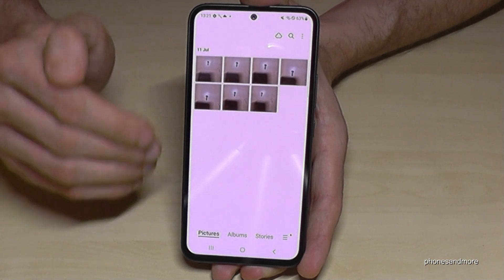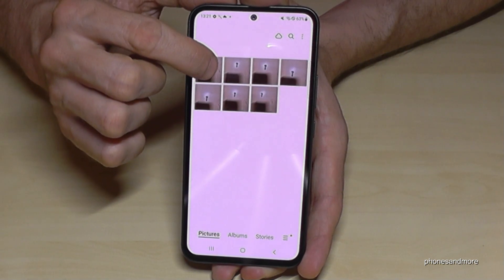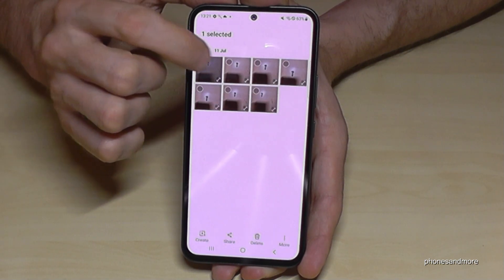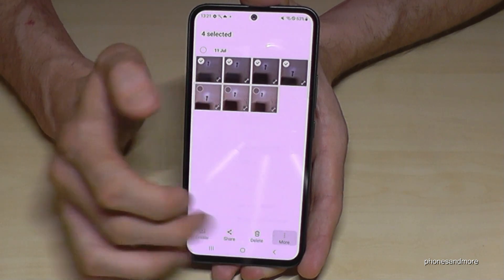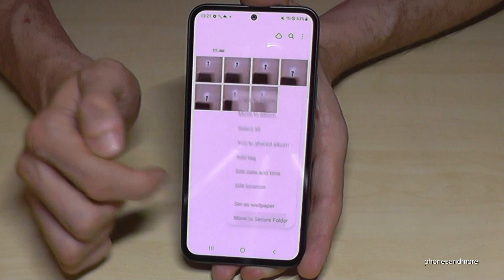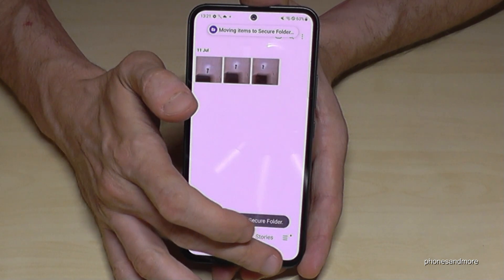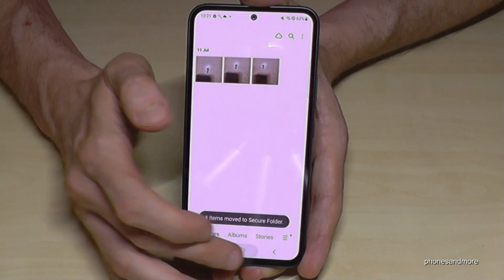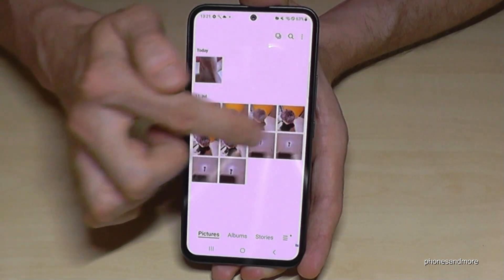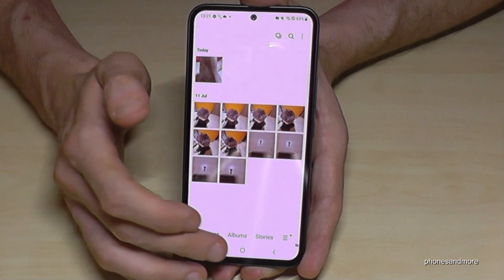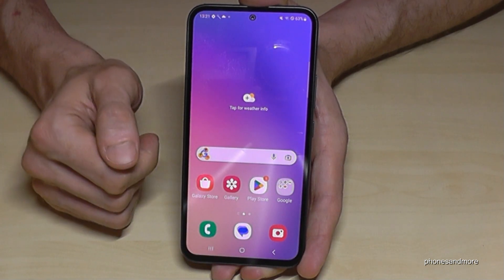You can also transfer pictures directly from the main gallery. Just long-press one of the pictures, mark the others you want to transfer, tap 'More,' and then tap 'Move to Secure Folder.' That's another easy way to transfer pictures. Now in the Secure Folder's gallery, the moved images are visible there.